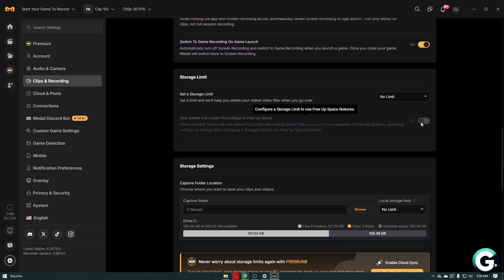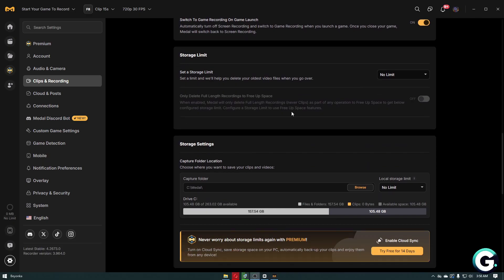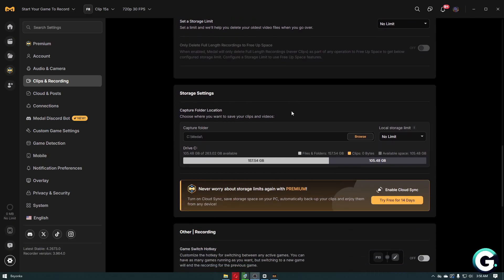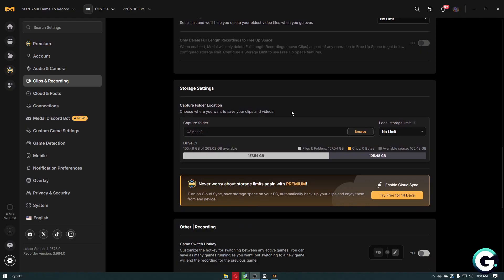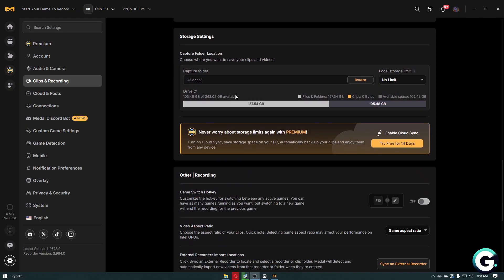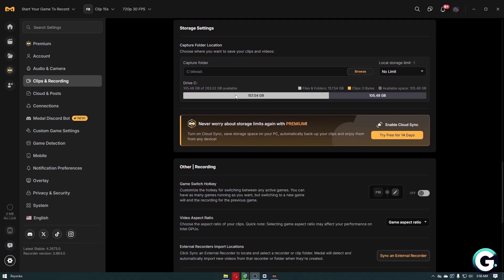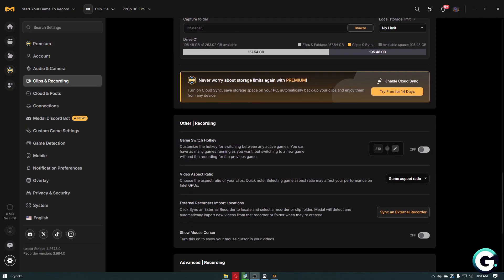Those are the settings you can change in order to have peak performance on Metal TV. If this video has been helpful, leave a like, subscribe, and follow Guide to Everything for similar videos like this one. As always, thanks for watching.